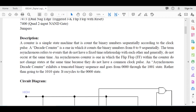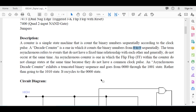A decade counter is a counter that counts downward according to a clock pulse. It counts from binary nine to zero sequentially. A normal counter counts from zero to nine, but a decade counter counts from nine to zero. The term asynchronous means that every component has a separate clock signal. Whenever it reaches zero, it recycles to the one-zero-one-zero state.